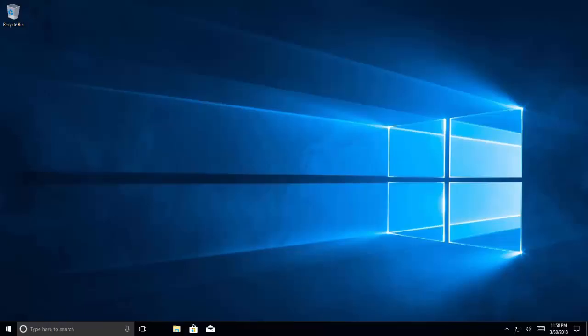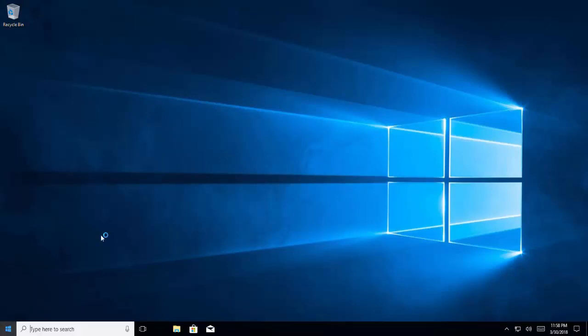As you can see the computer is back online and we don't see Edge anymore.